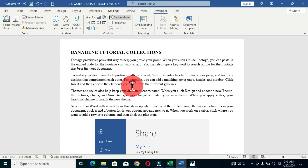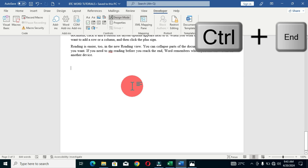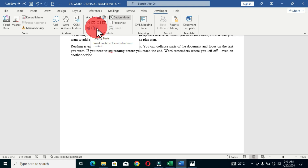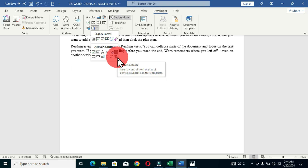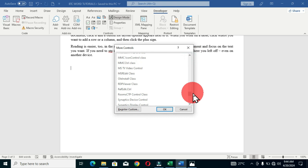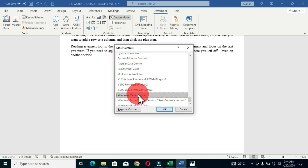First, I need to locate where my video should be placed in the document. I'll place it at the end, so I'll hold Ctrl + End to jump there — this moves the cursor to the end of the page. Now I'll move back to the Controls group, click on Legacy Tools, then choose the last command in the ActiveX Controls section which is 'More Controls.' This opens the More Controls dialog box. Scroll down and look for Windows Media Player, then click OK.